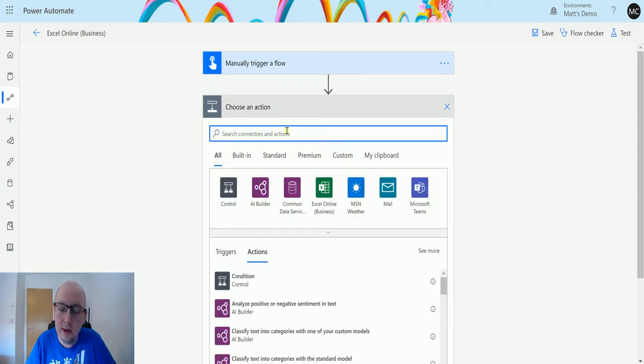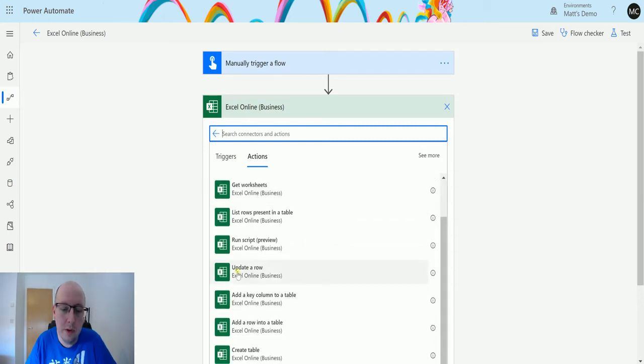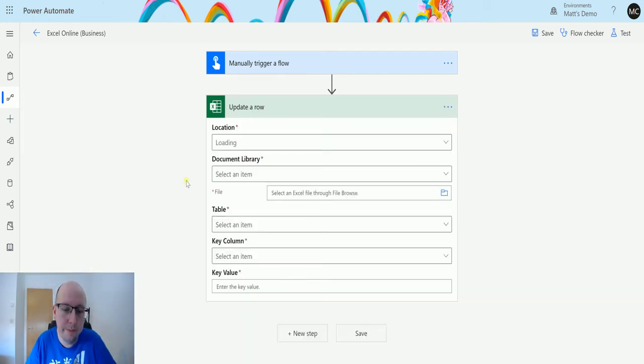Then I can go to Excel Online Business, which is just here. I can search for the connectors, choose that, and then we'll go down to update a row. So I'll choose that one.